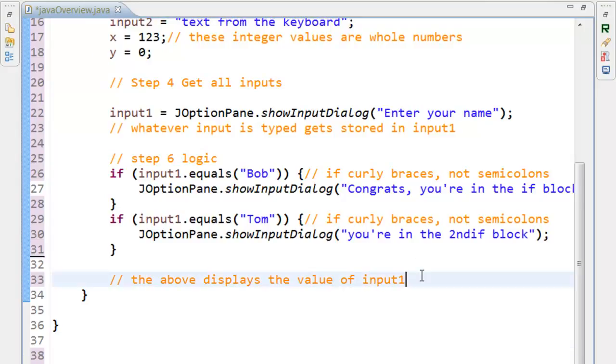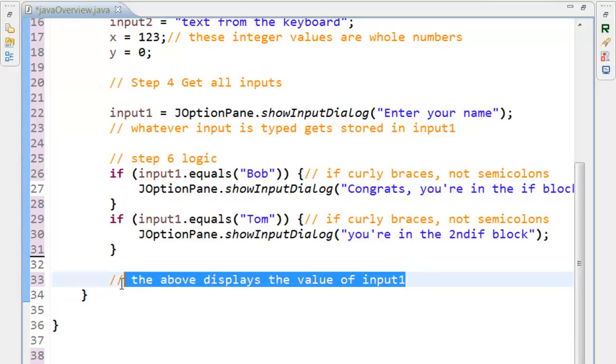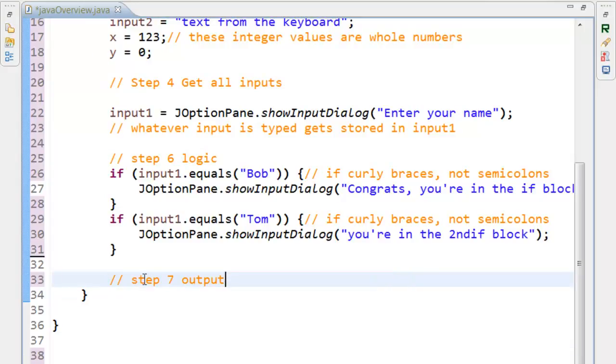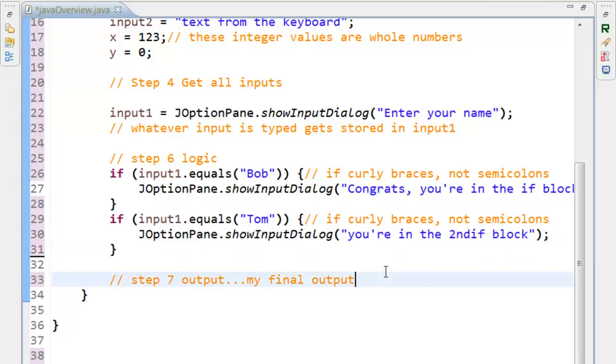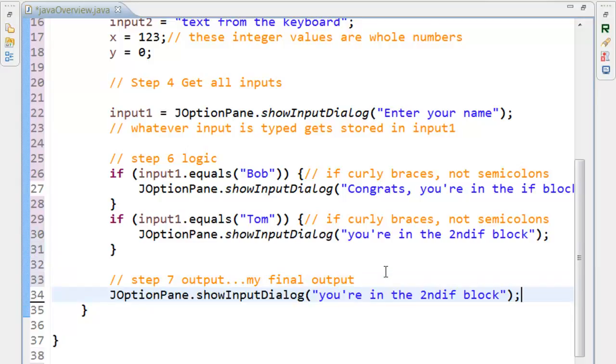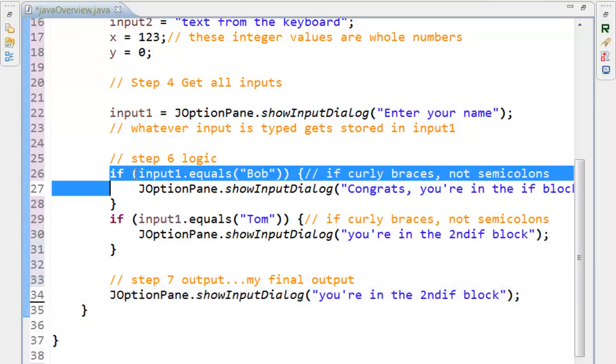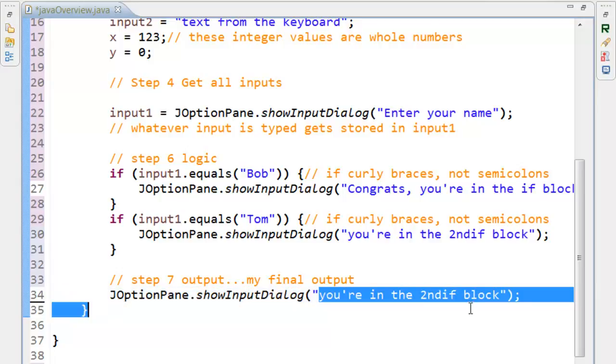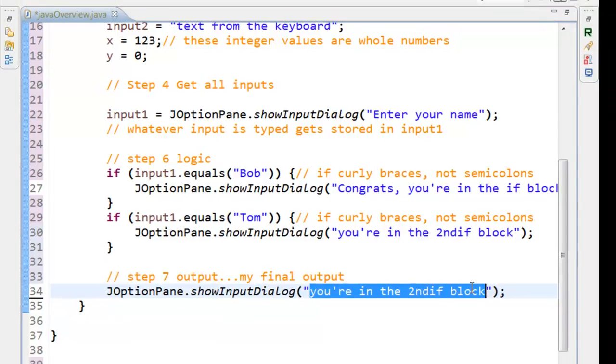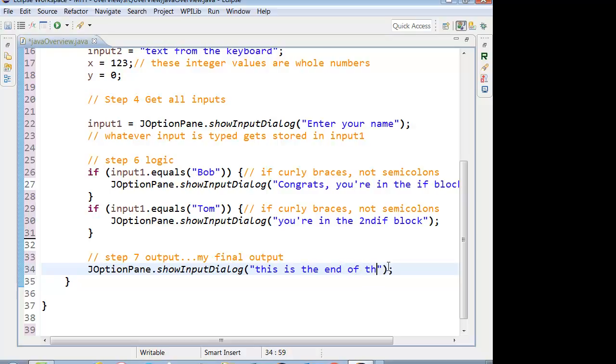And I'm going to do some output, final output. And when the program is done, it's still operating sequentially top to bottom. But if the if statement conditions, which are what's in the parentheses, are not true, it just skips those. And my final output, that's the end of the program.